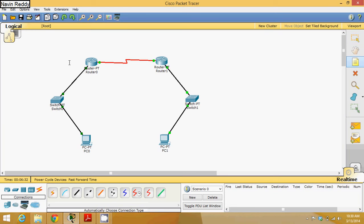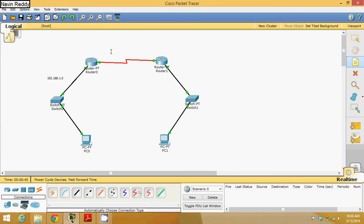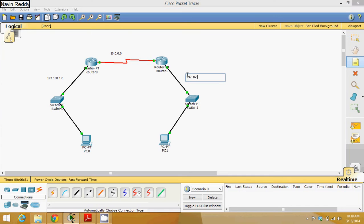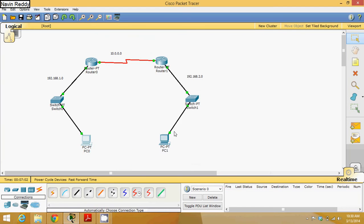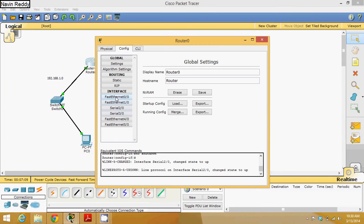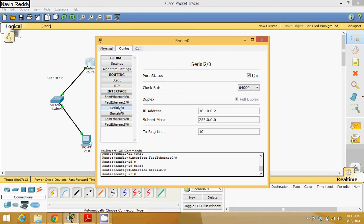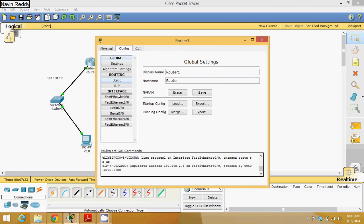This network is my 192.168.1.0, this network is 10.0.0.0, and this network is 192.168.2.0. I have already configured the network — the machine IP is already set, the routers' Fast Ethernet port is configured, and the Serial port is configured. Same for this router as well.